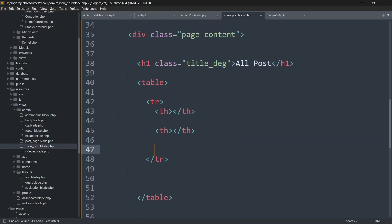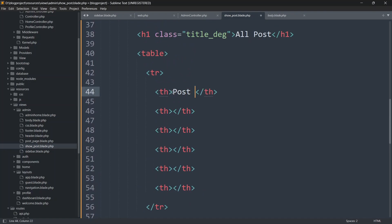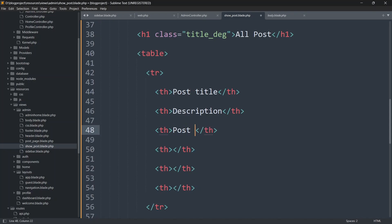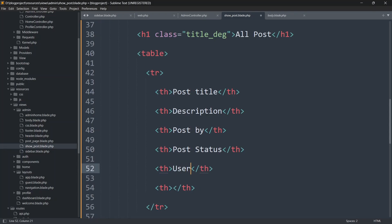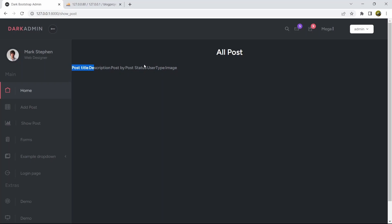We'll copy the th tag and paste it five more times for six headers total. The headers will be: Post Title, Description, Post By (who uploaded the post — admin or user), Post Status, User Type, and Image. Save and refresh — we can see all the column headers in the table.